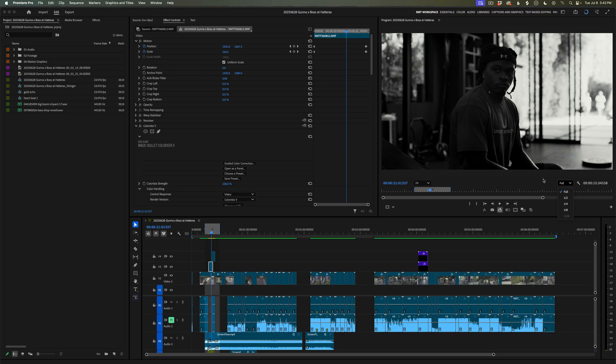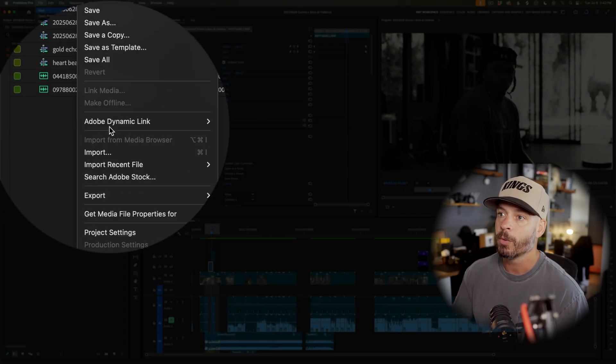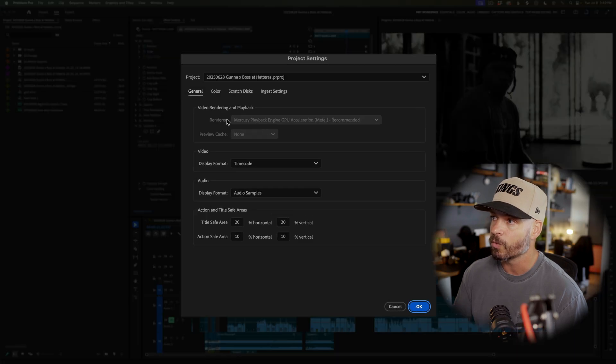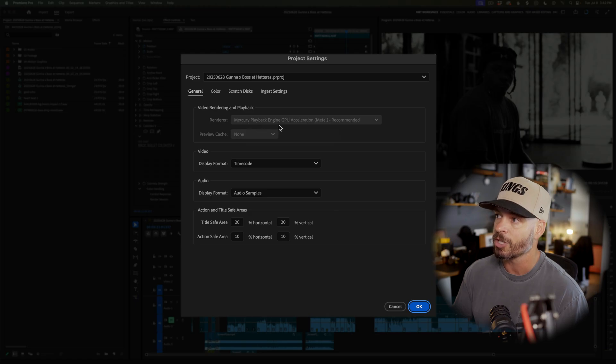Lowering the playback resolution will make the preview more grainy and lower resolution so that your CPU doesn't have to process as much data. The next thing to check is making sure your GPU is set up correctly — specifically the GPU accelerator. Go to File, Project Settings, General, and under the renderer for video rendering and playback, make sure you have Mercury Playback Engine GPU Acceleration enabled. That gives you the biggest bang for your buck. Lowering your playback resolution temporarily is also a way to fix some of those laggy components.